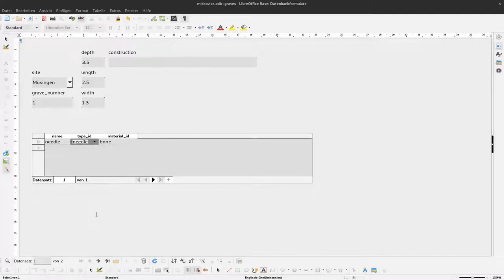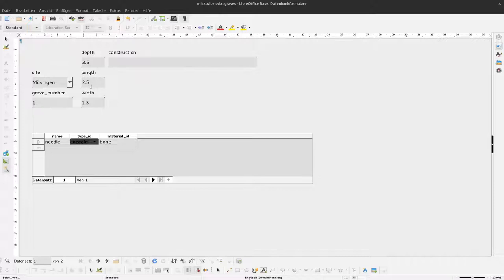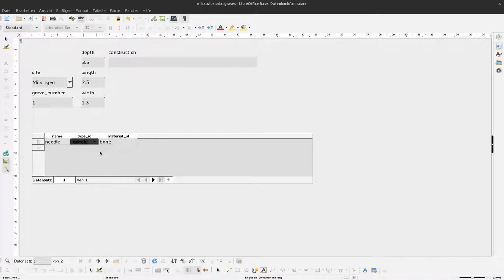In the last video we changed some elements to drop-down menus to have easier access to the information. This time we want to add more subforms.